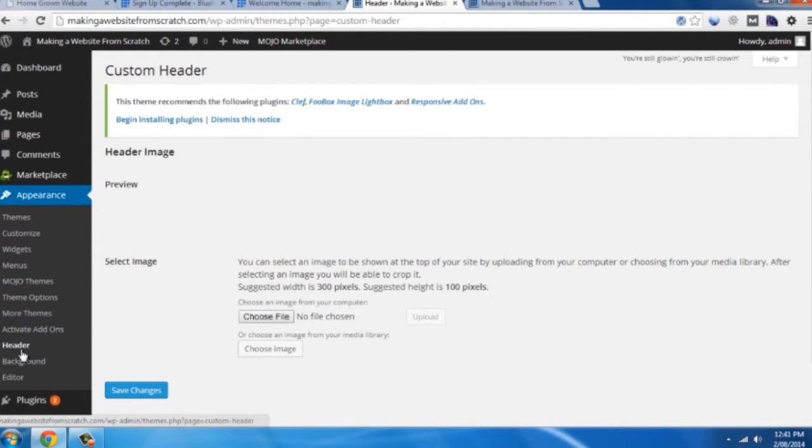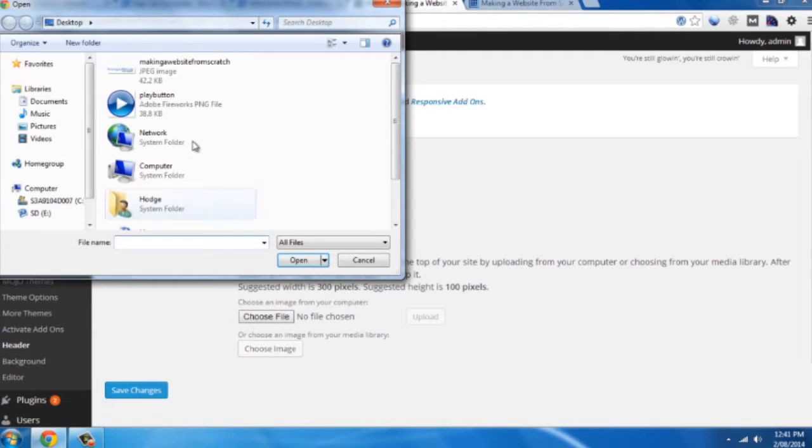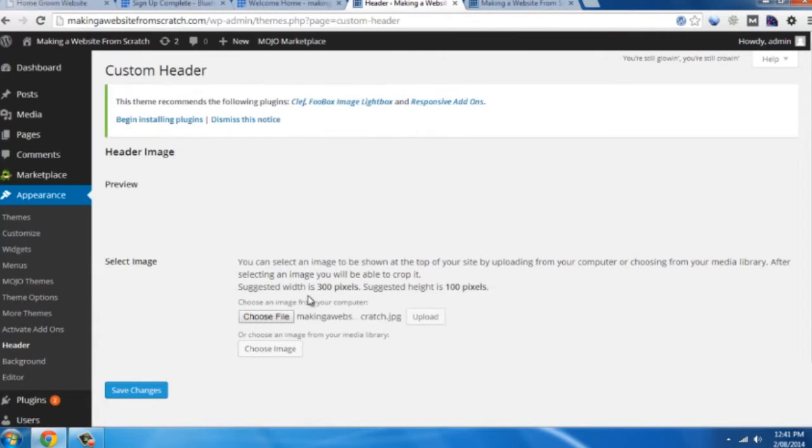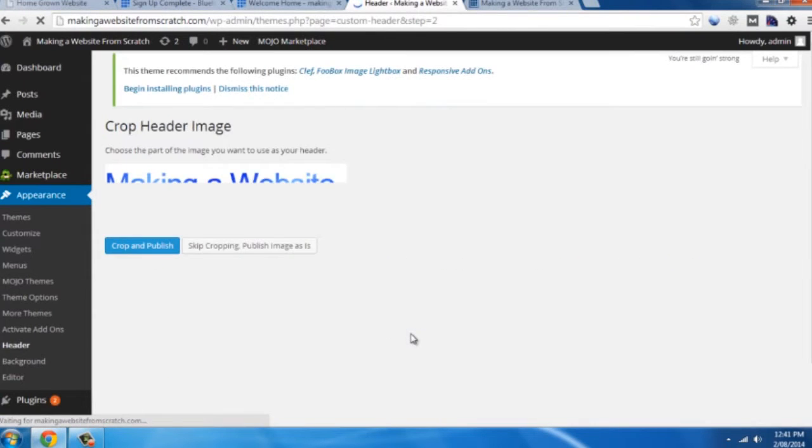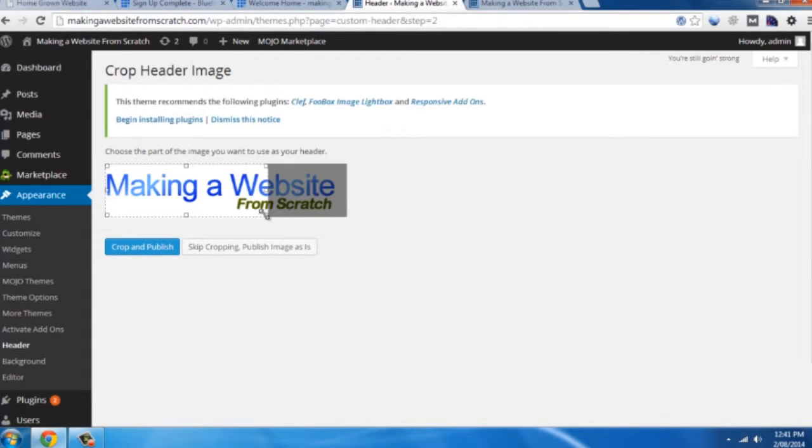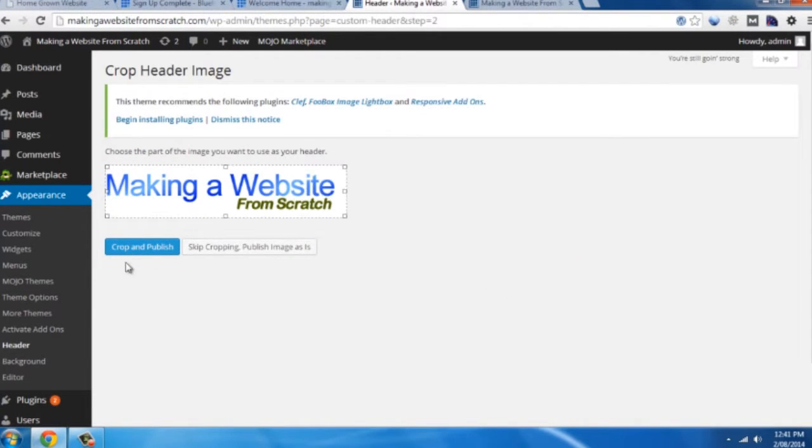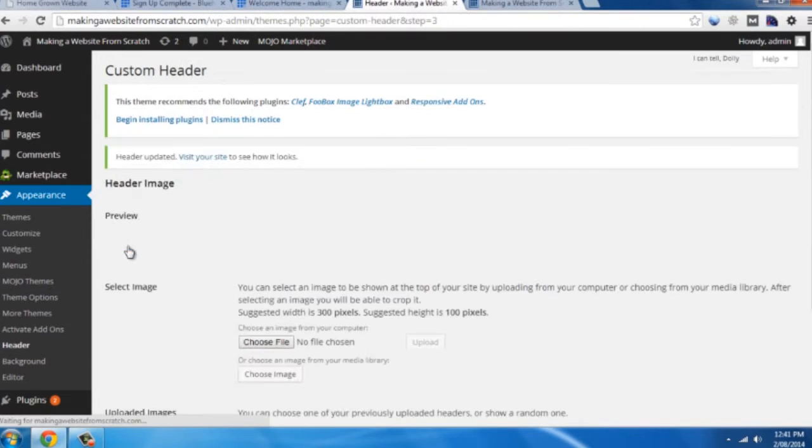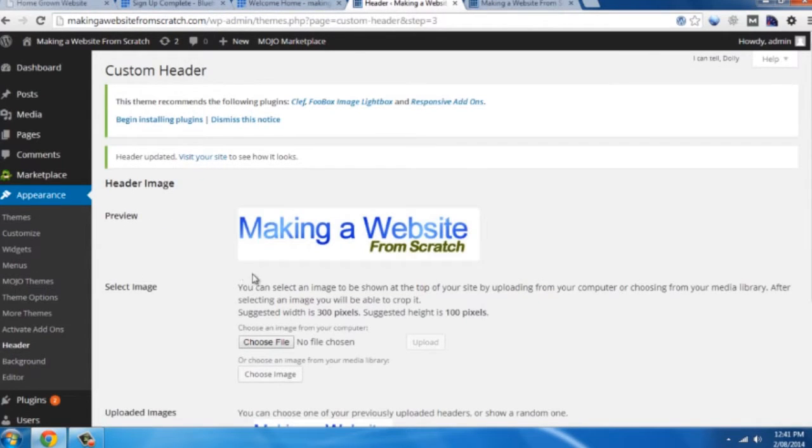So we're just going to appearance and header. Choose the file. Find the header that you've made. Open that up. Click upload. And you just want to crop that to your desired shape and size. Crop and publish. And that's in our site now.